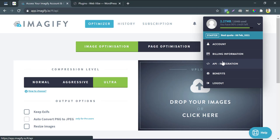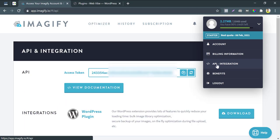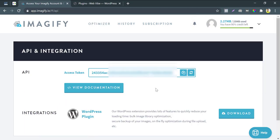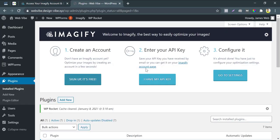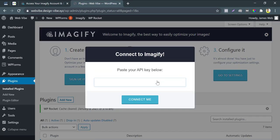Click on API integration. You see the API key there. Copy it. And paste here. Click on connect me.